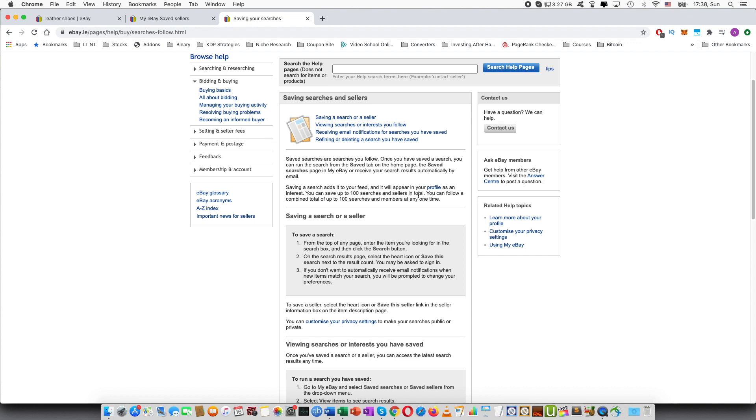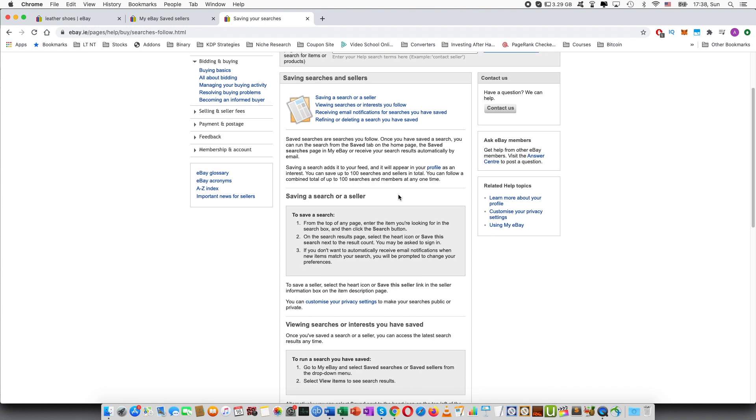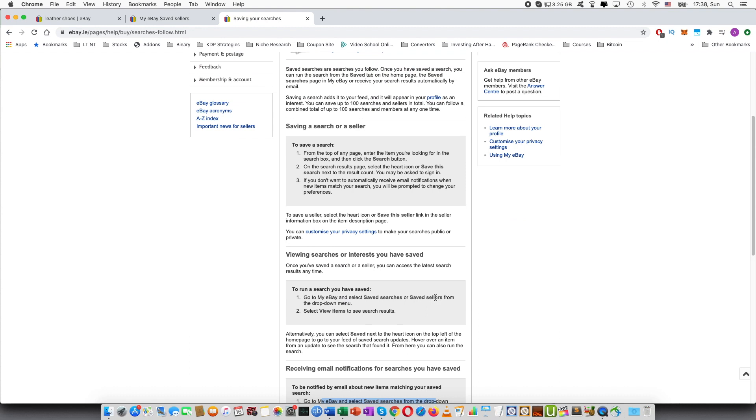However, this might change in the future but these are the limitations at the moment. And then it explains how you can save search or seller.